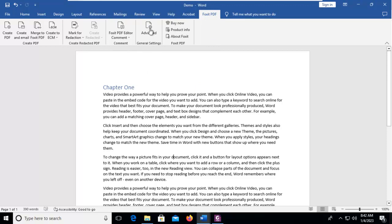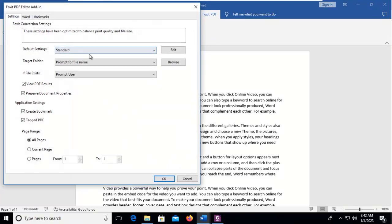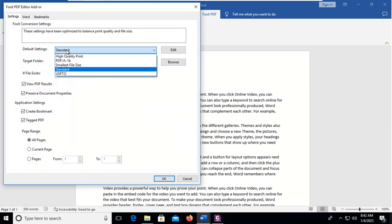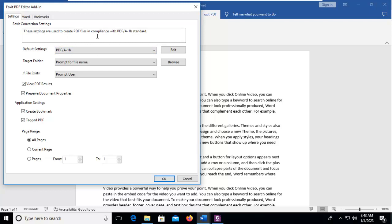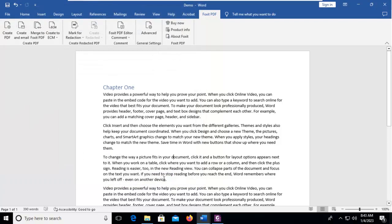I'm going to go into my Advanced Options right here, and under Default Settings I could, as you see, set this to be a PDF/A default, and it does give us a little explanation across the top. So I'm going to say OK. Now that's the Advanced under General Settings.